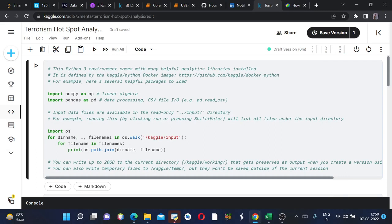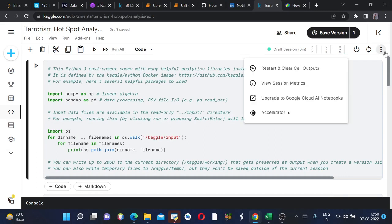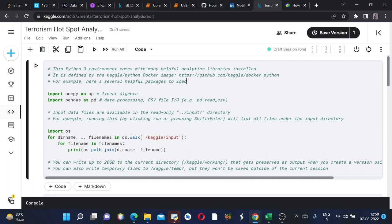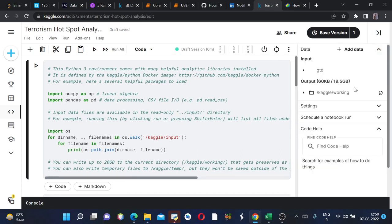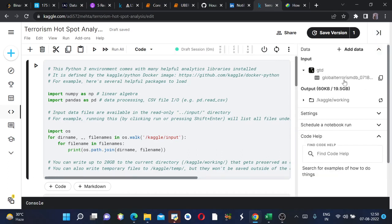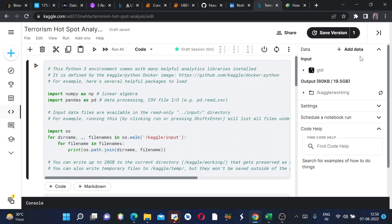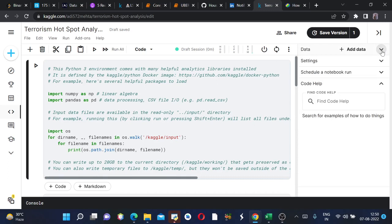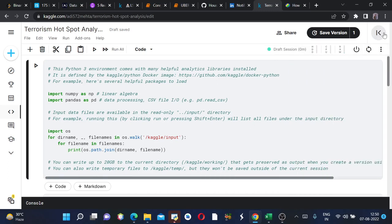For this I have used this Kaggle dataset. This was the dataset which I used, the Global Terrorism Database. If you want, you can also check it out from this.